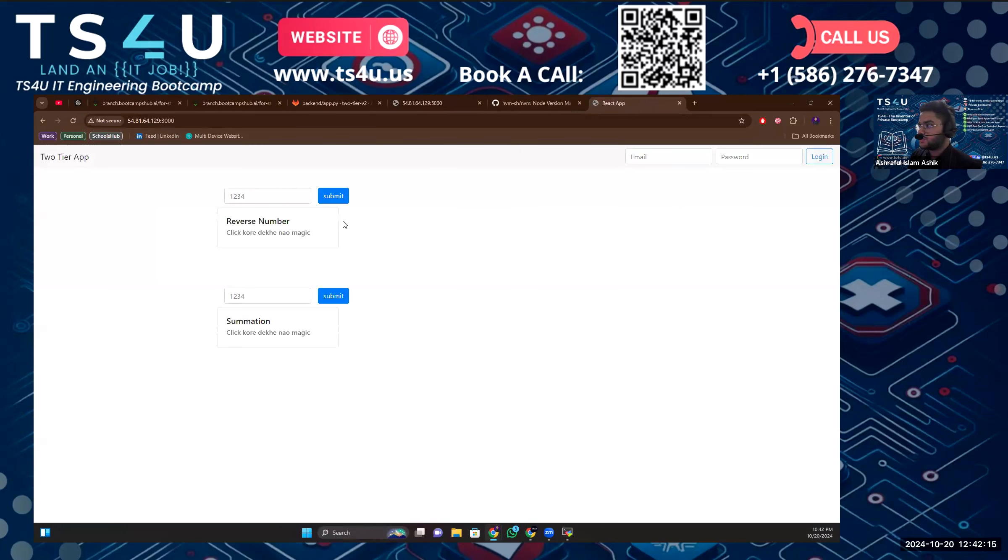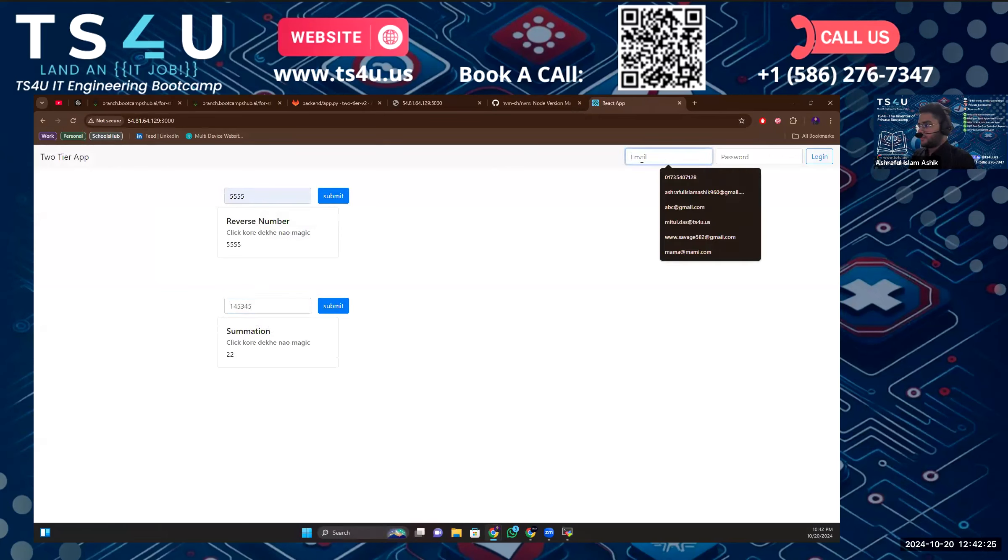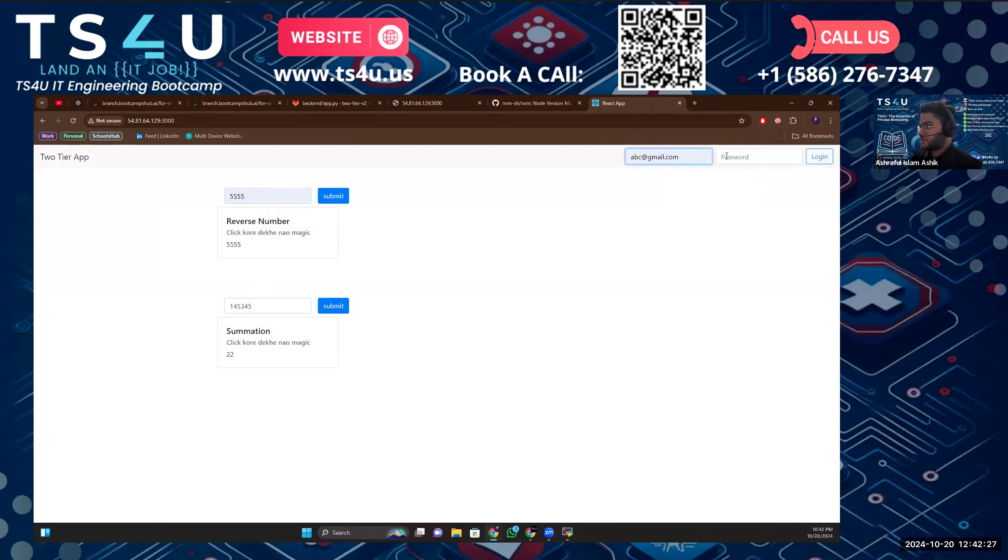And now we are able to see. Let's see if my backend is working or not. See 555. If I use something, the summation is working. Let's test the email and password, abclgmail.com, hello.